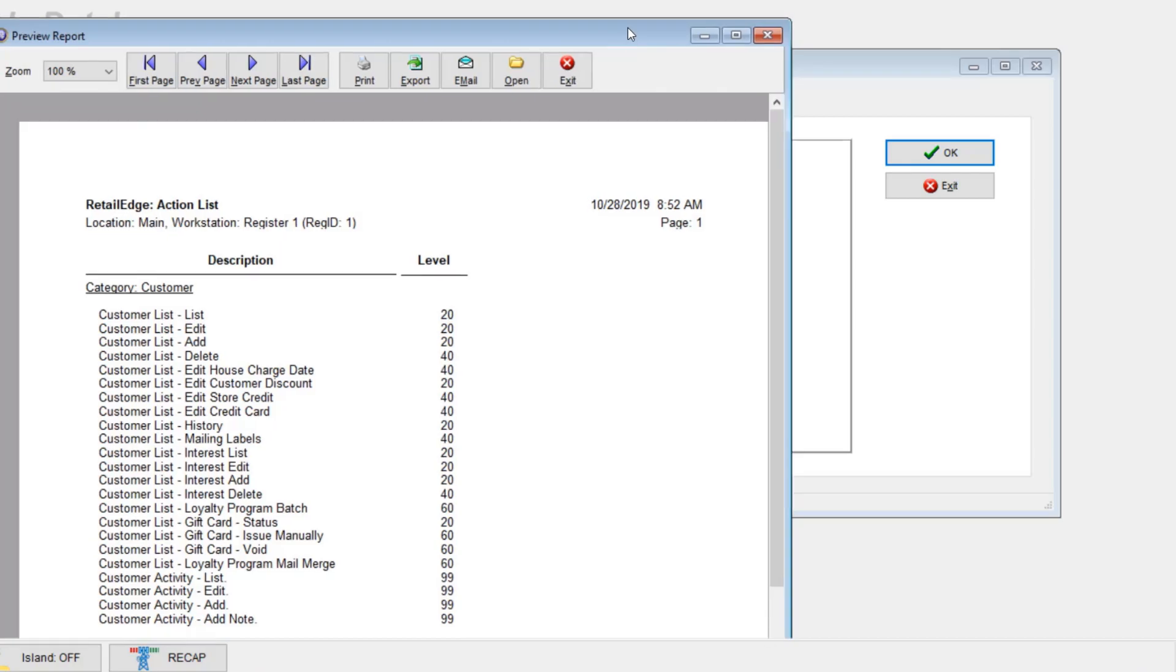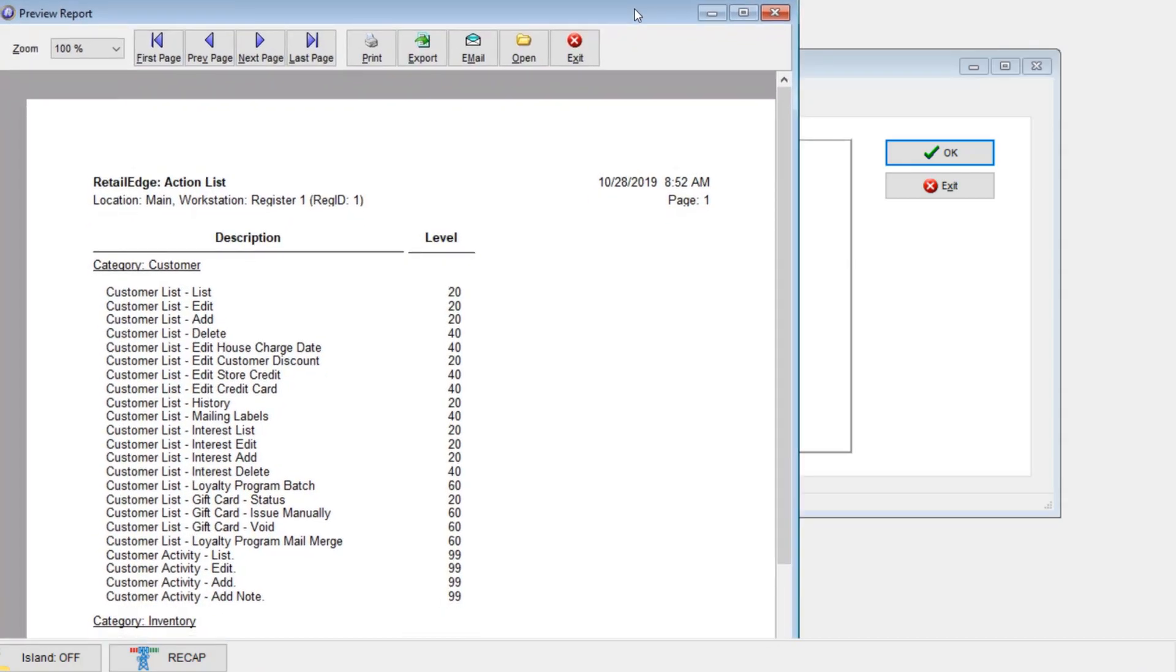When the report runs, notice that there's a description and level. Speaking of levels, that's how you would be able to restrict certain areas of the program from your clerks.